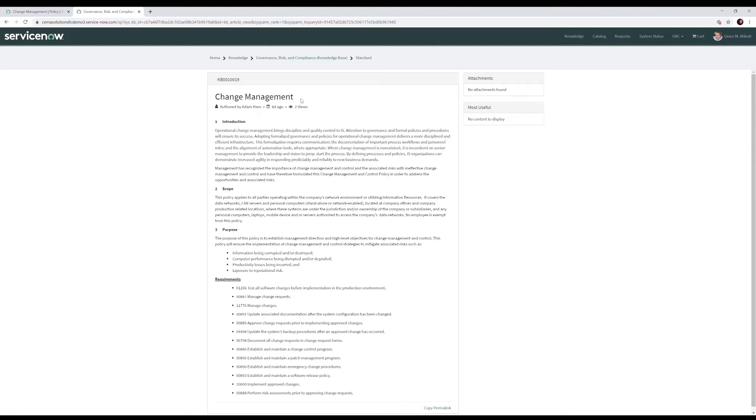The knowledge base article is the end user's view of the policy once published. You can see here we have our policy change management. It's made up of the introduction, scope, and purpose. And then we have these requirements, which we'll go over in a second, that are brought in from the system.